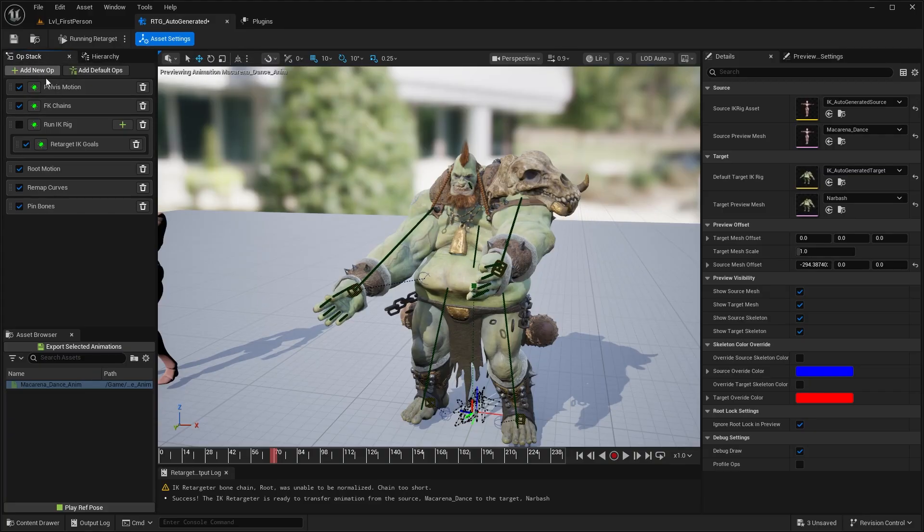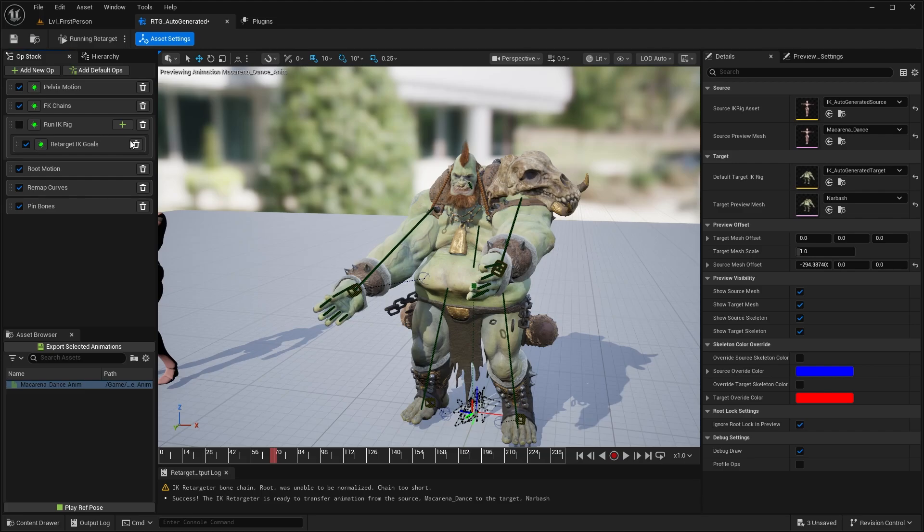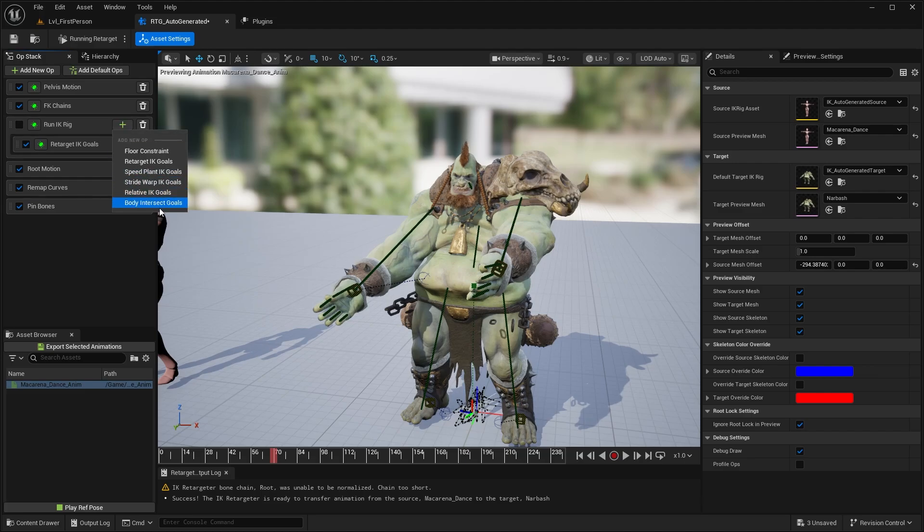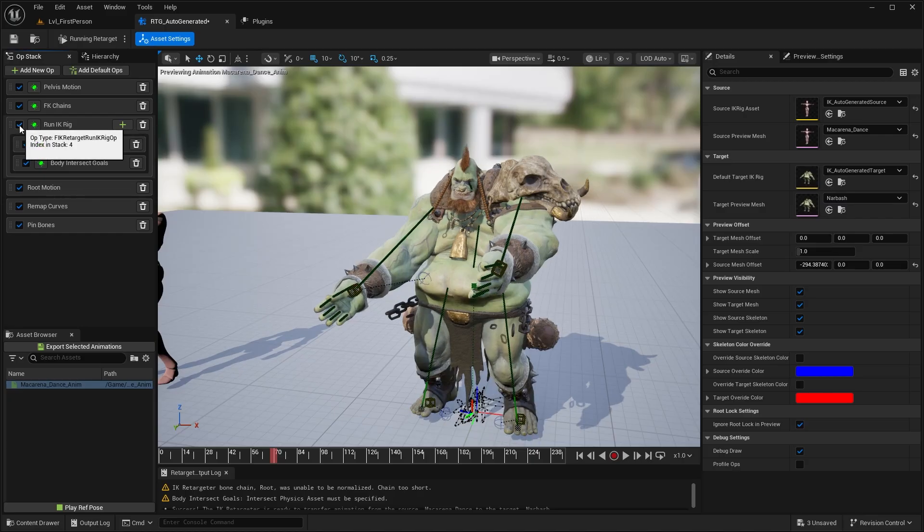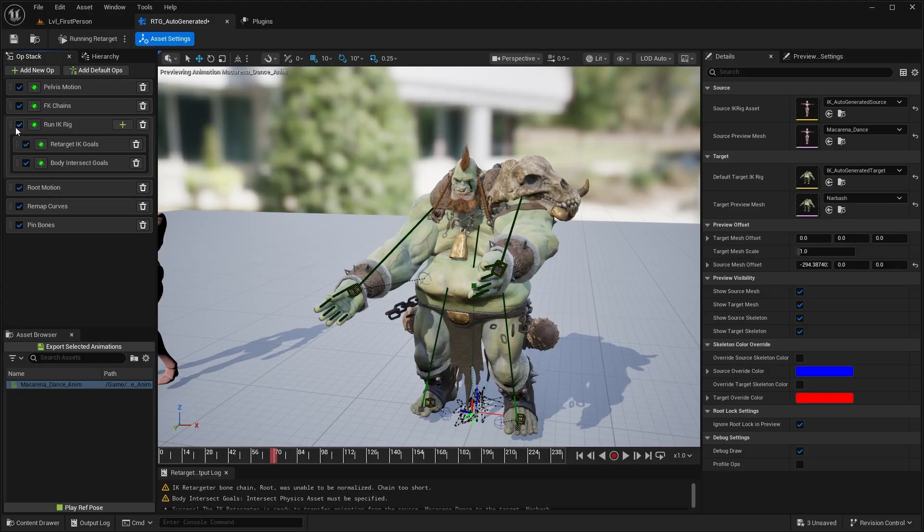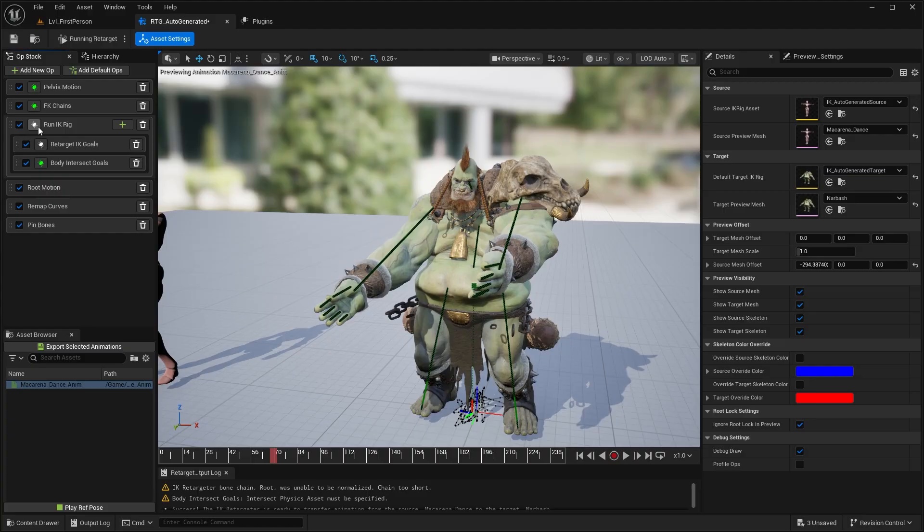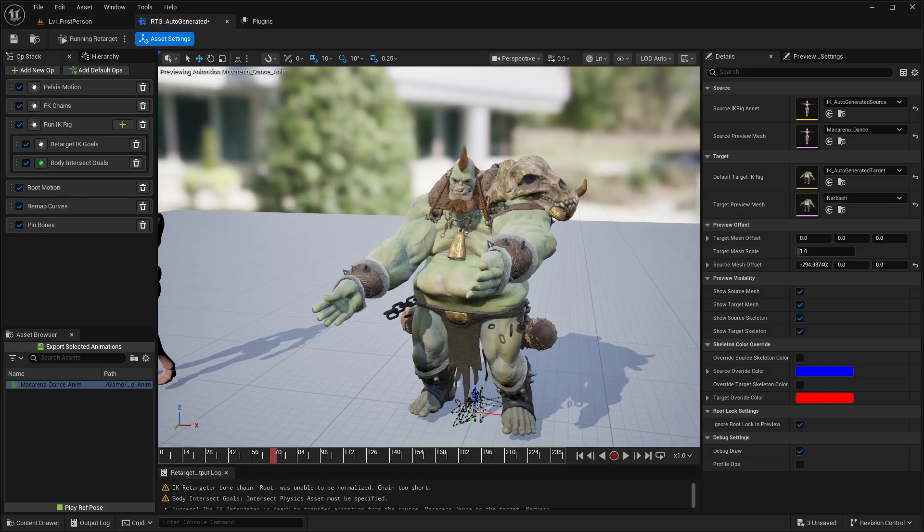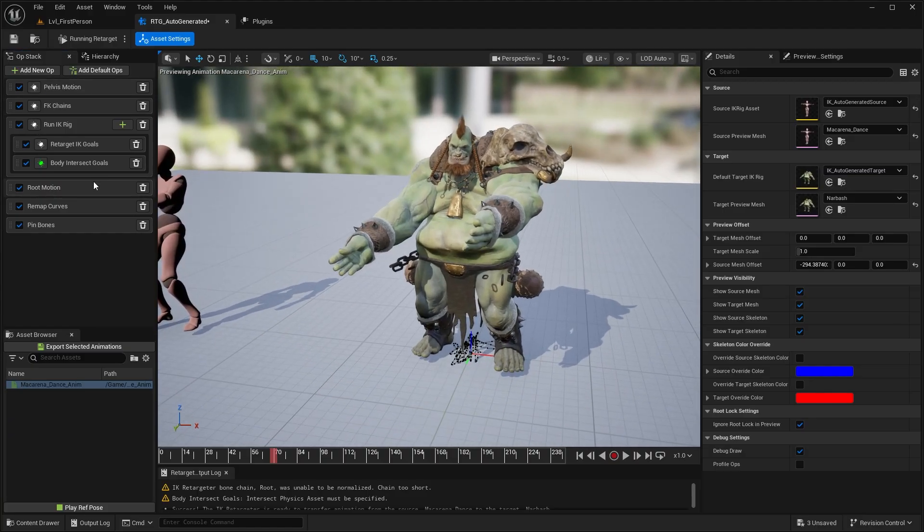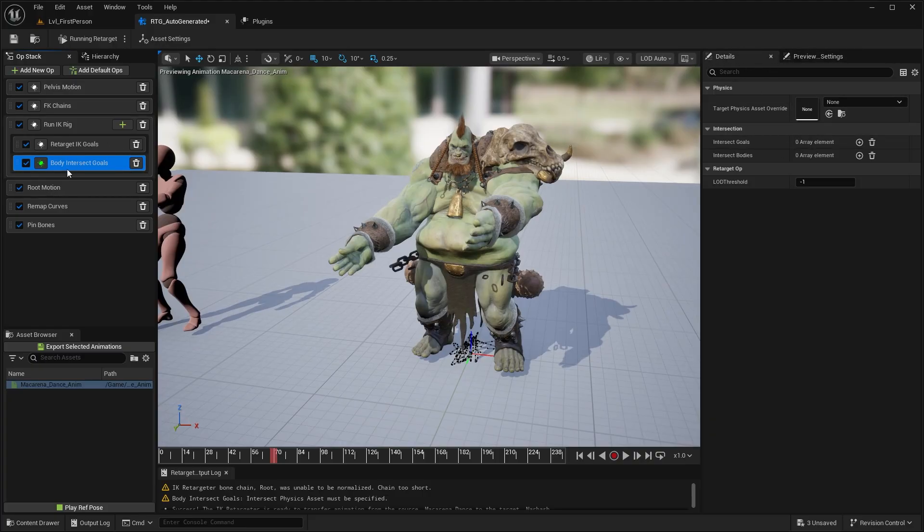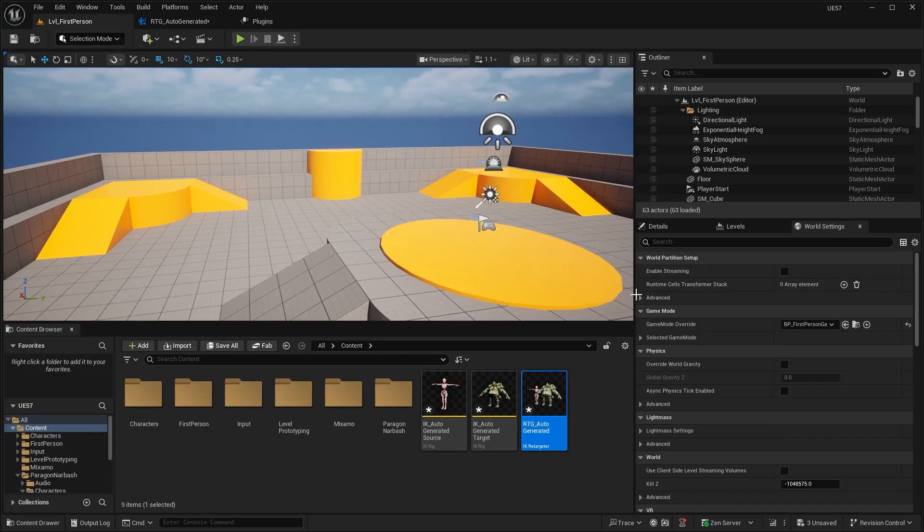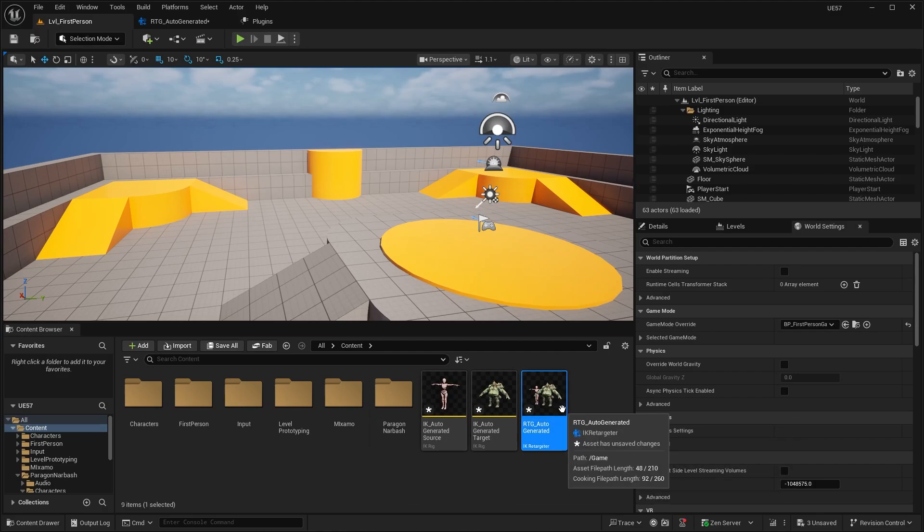You want to go over to the op stack over here. So under here, we have this run IK rig, we want to go ahead and add a body intersect goals over here. So it needs to be under this run IK rig. We want to check that to true as well. And currently, we're debugging everything. So we can disable all of this and that will hide all the debugging. But over here, if we select this body intersect goals under the details, we have the details panel, we're selecting this, and we can set a target physics asset. So the physics asset is generated for each character, usually when you import a character into the engine.